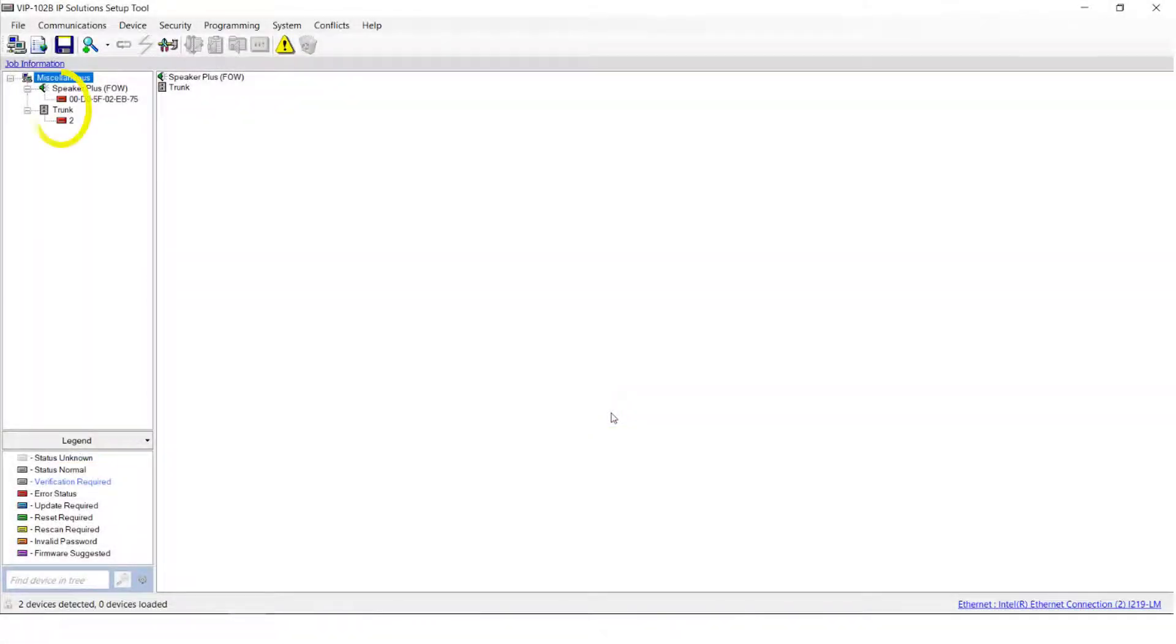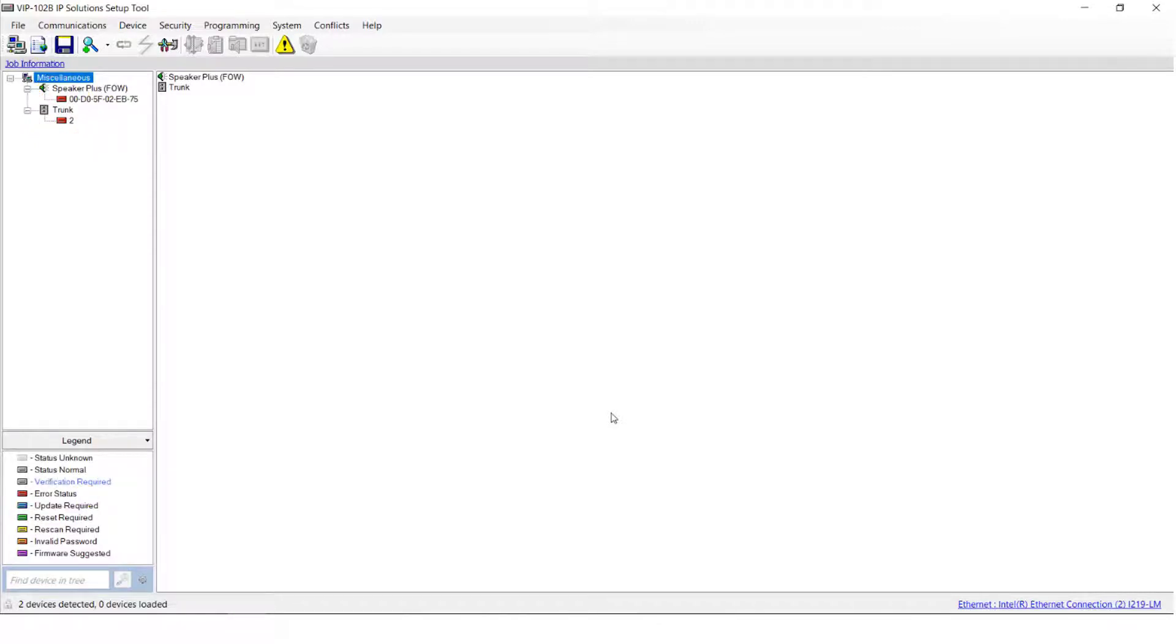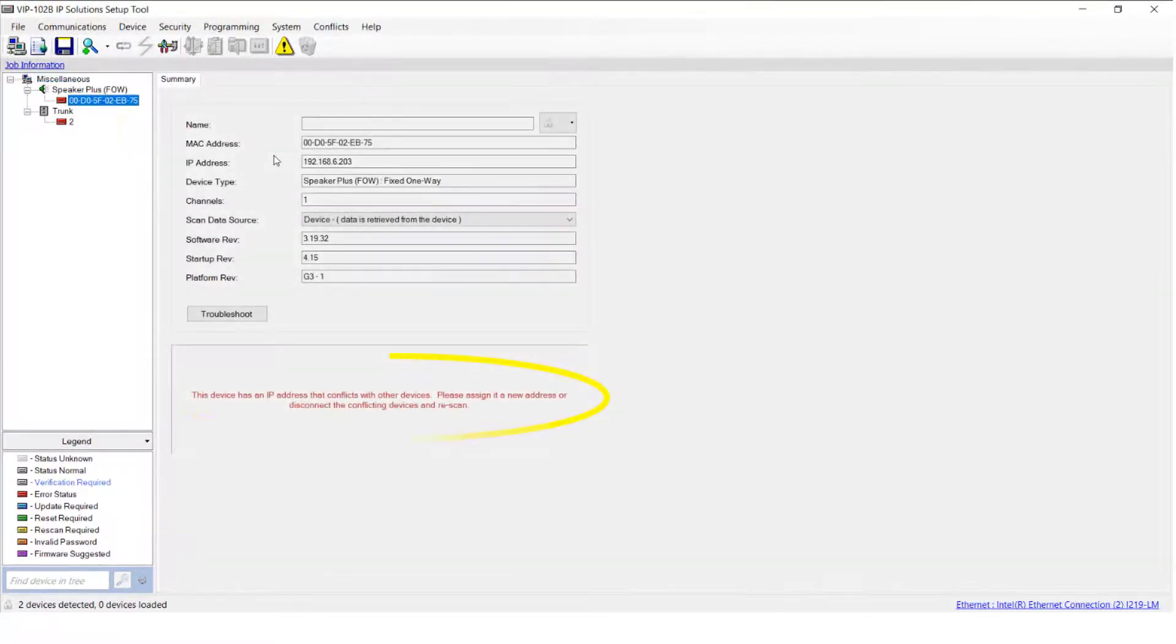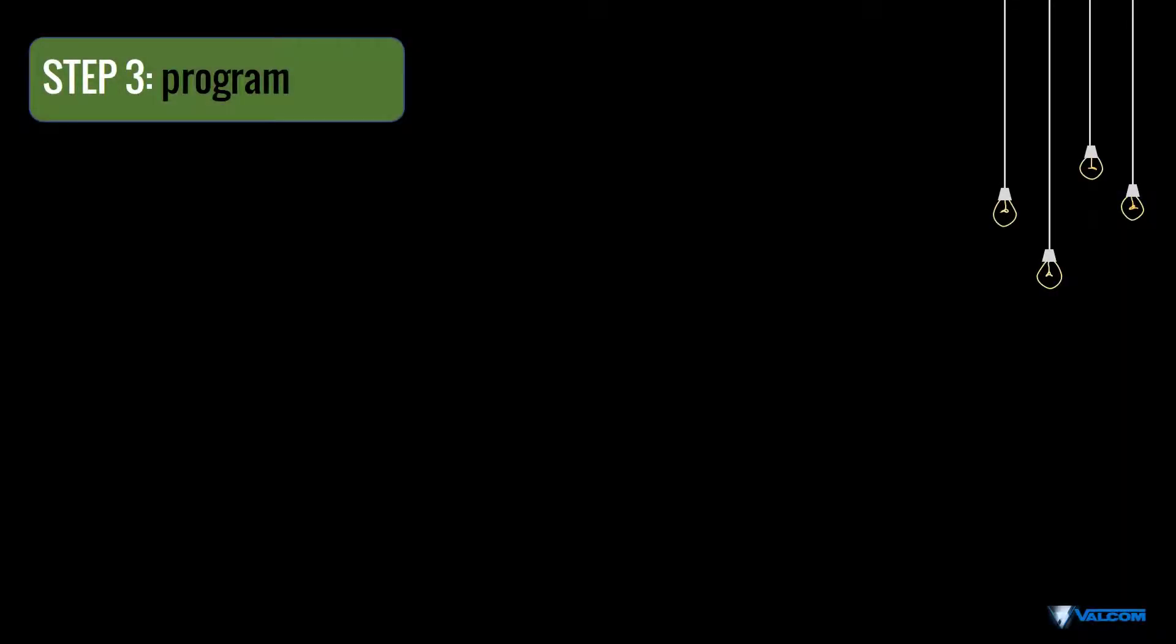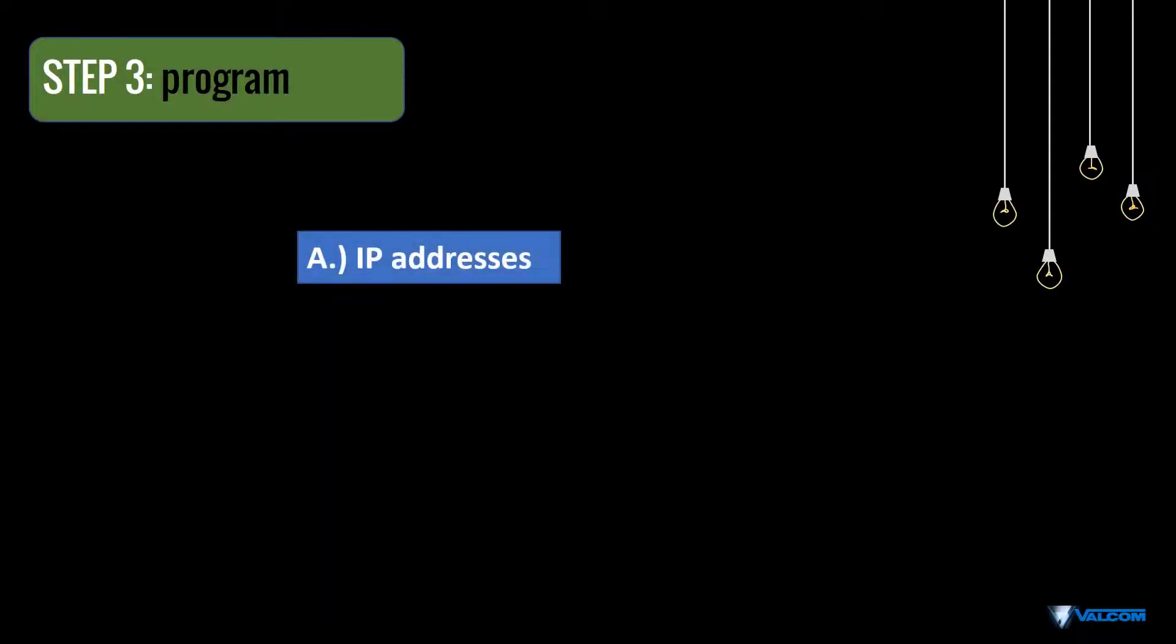So let's take a look at our icons. As you can see, they're both red, indicating an error. By clicking on the device name in the tree, we can learn more about this error status. Here we can see that it is caused by conflicting IP addresses. This is because both of our devices still have the factory default IP addresses. Let's move on to the programming step where we can change that IP address.